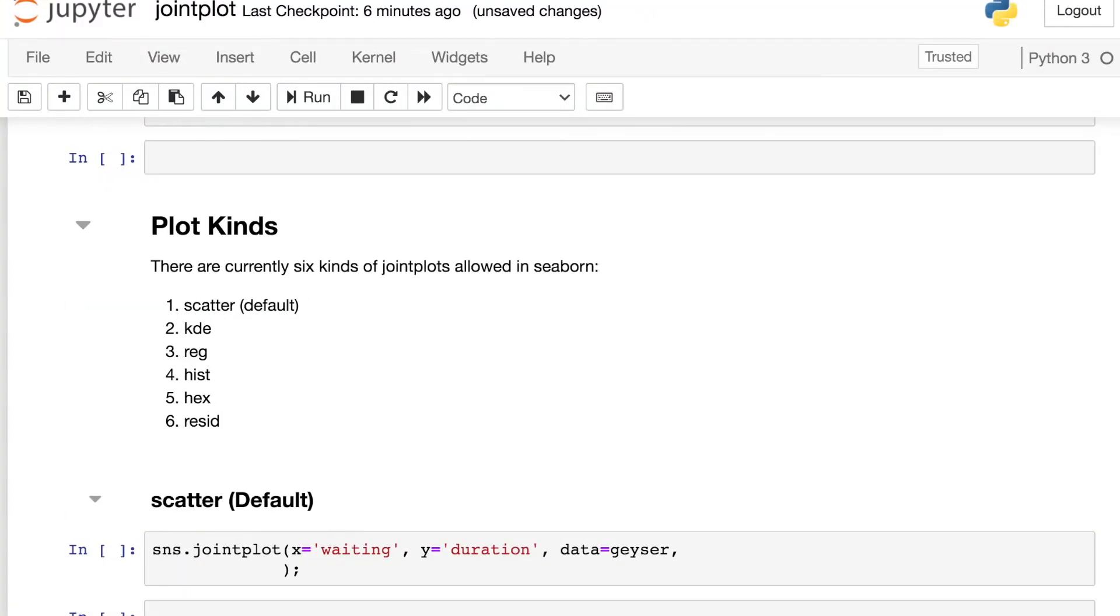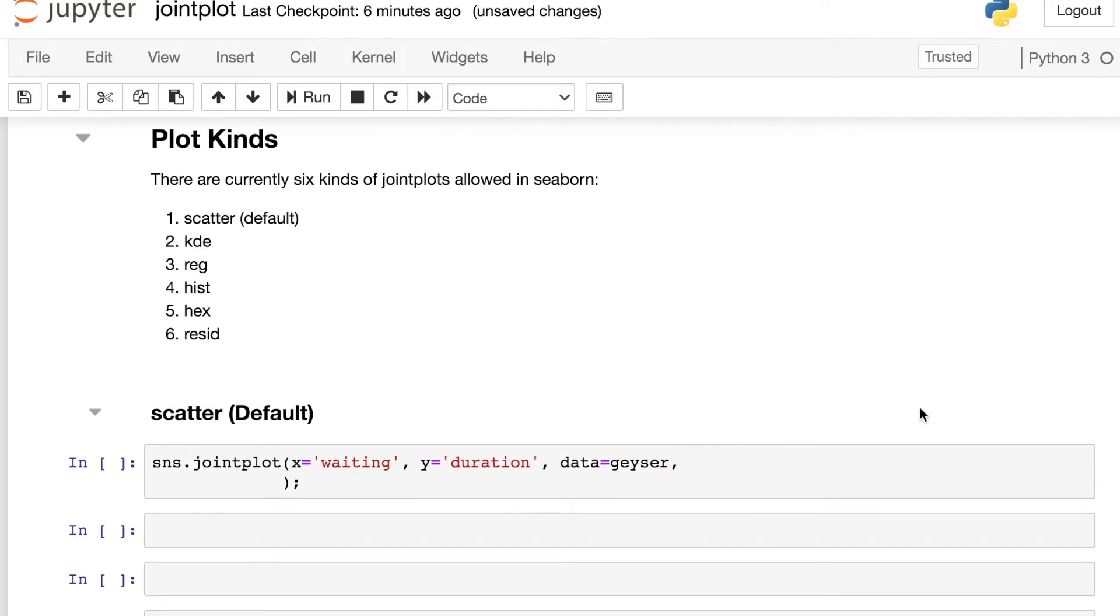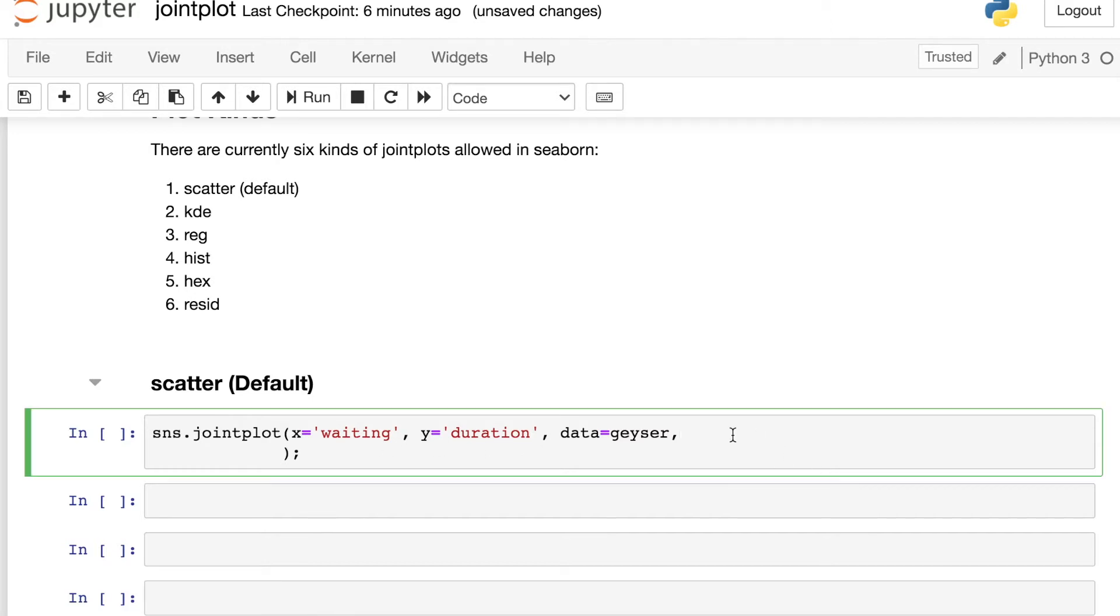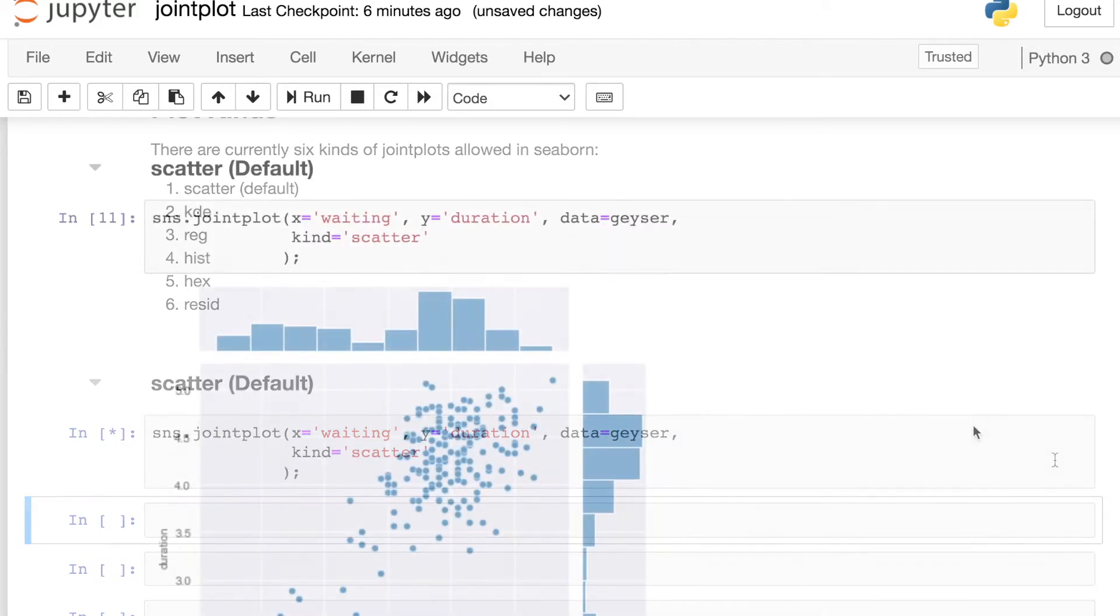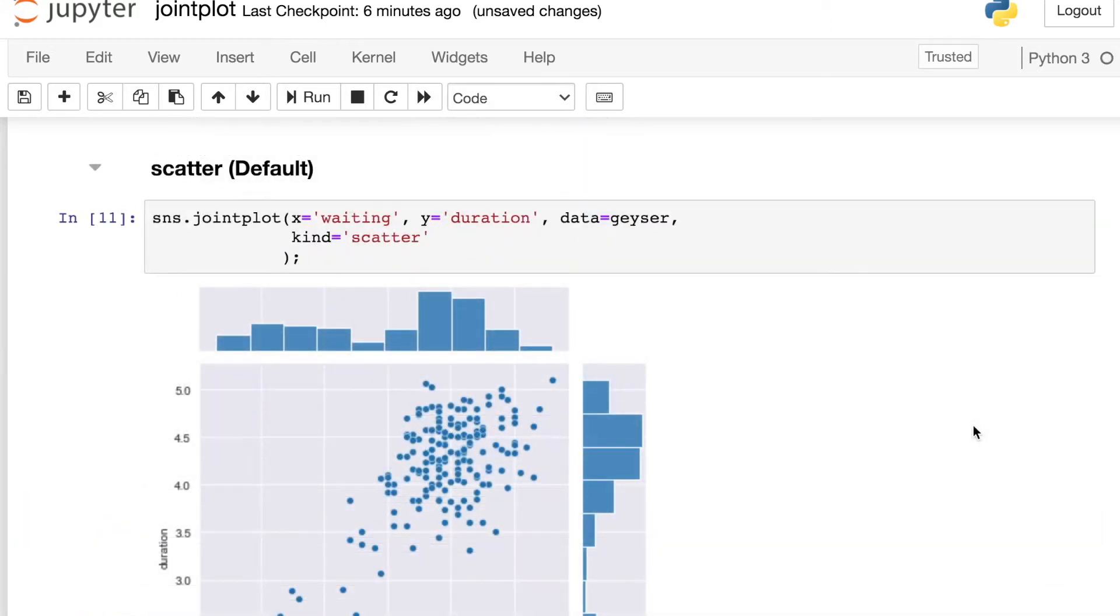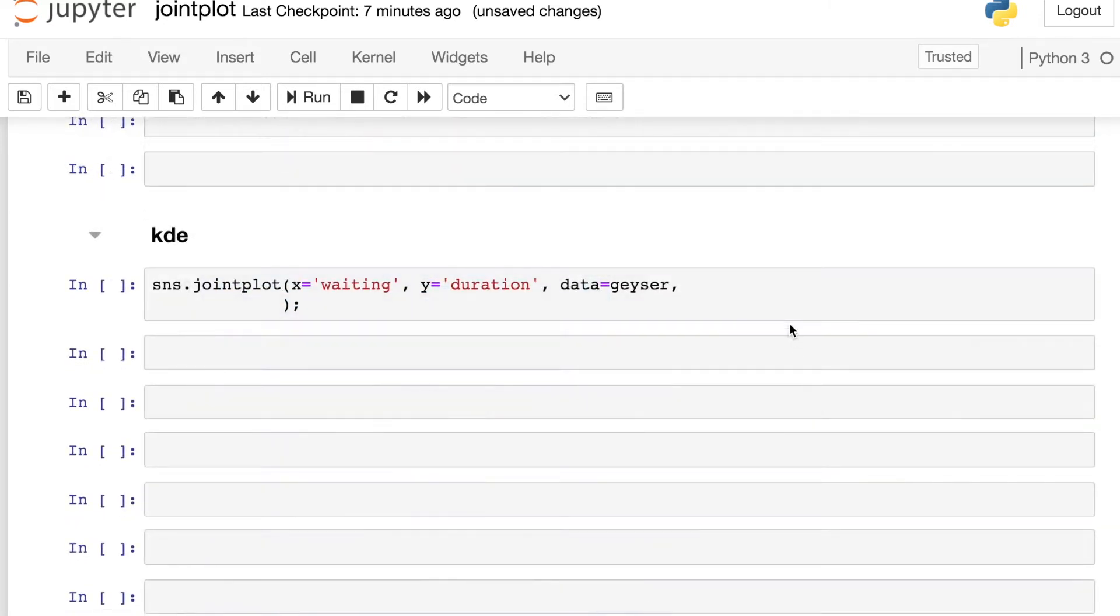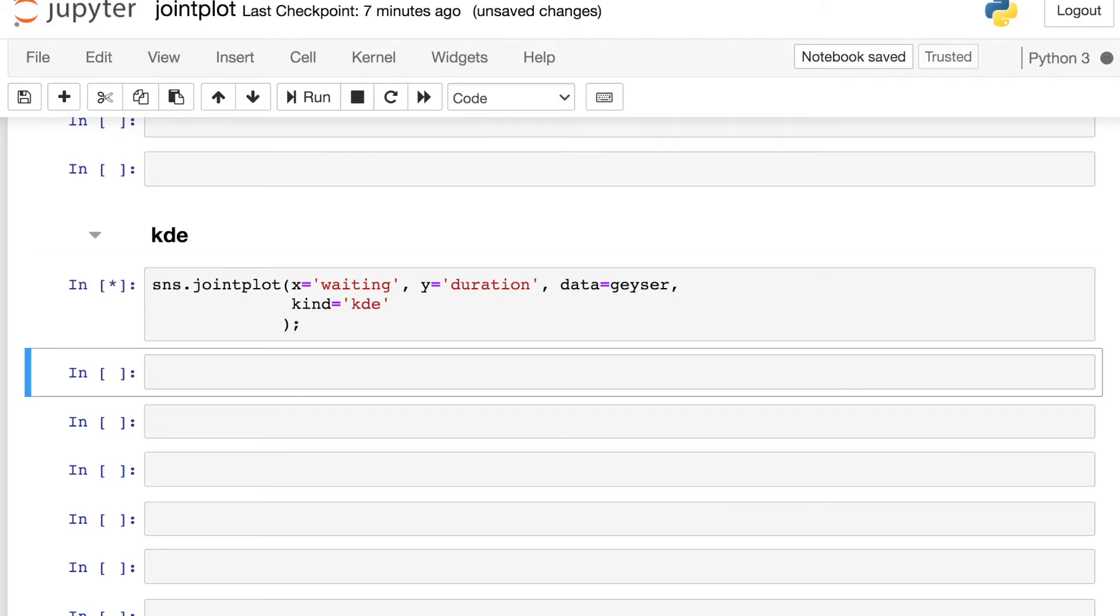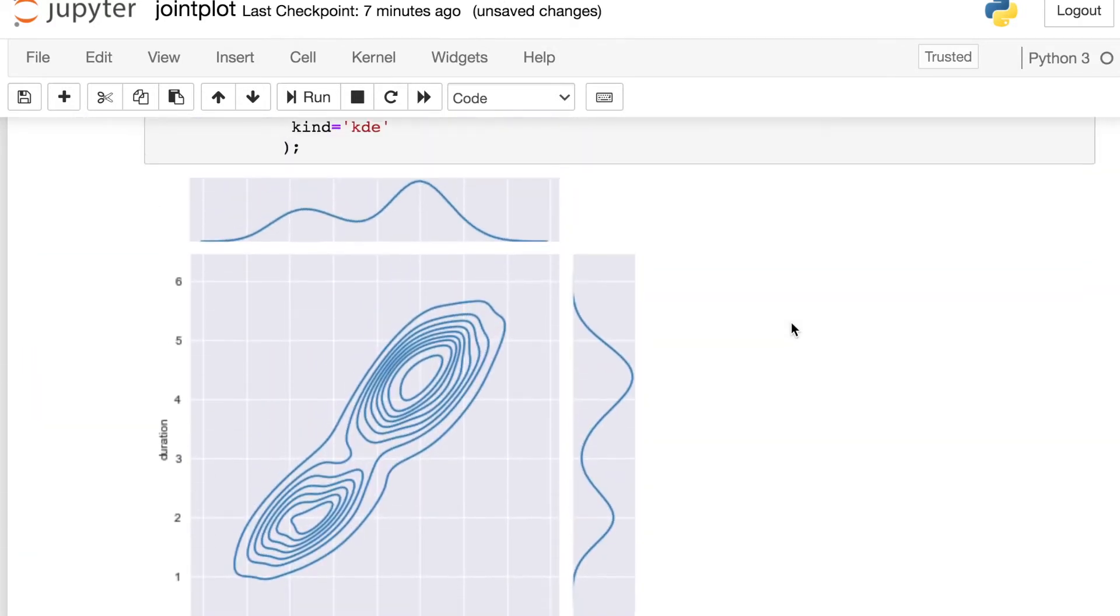There are currently six different kinds of joint plots that you can create with Seaborn. I wanted to demo a couple of these different types. Let's first start off with the waiting and the duration for our x and y from the geyser data frame. Let's try to build a scatter type joint plot. So scatter is actually the default. This will look the same as if we did not include this kind argument. But we can switch over to a different kind of joint plot if we'd like as well.